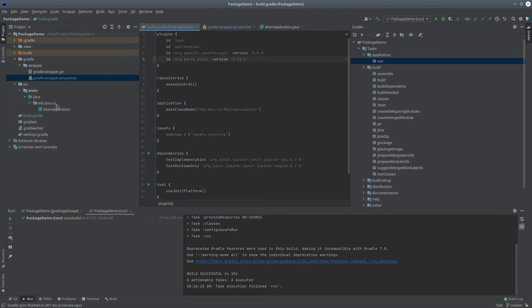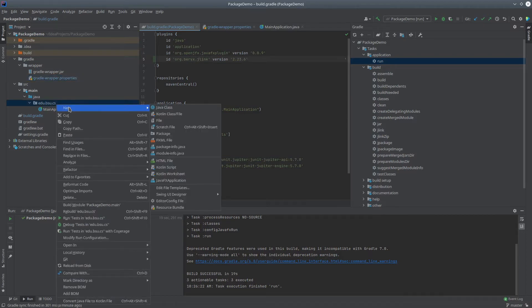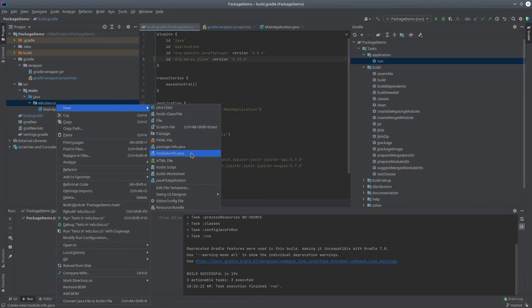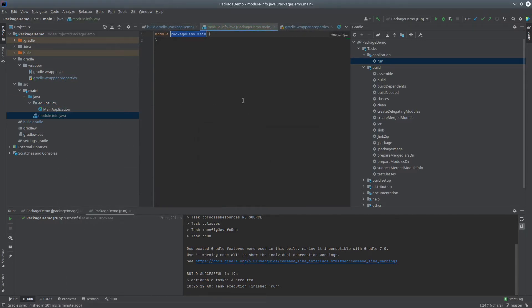Now, if I right-click over here and say New, one of the options that come up here is a module-info.java. That's exactly what I want, so I'll select that. I'll go ahead and add that to Git, because I always have version control under me.